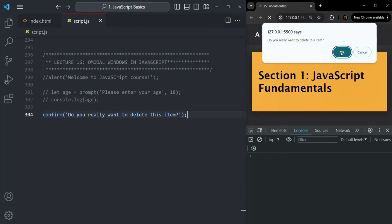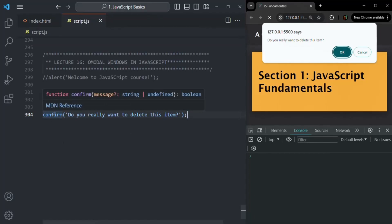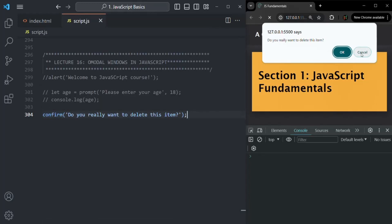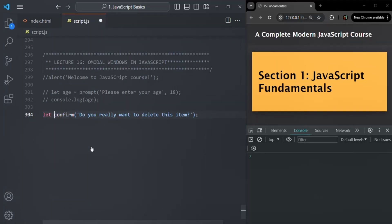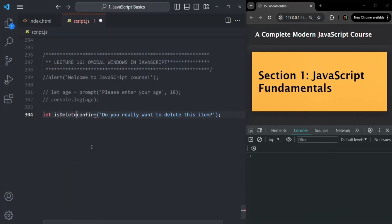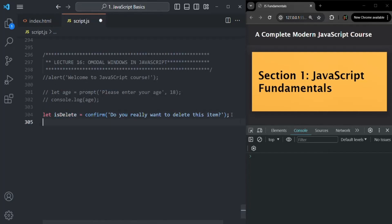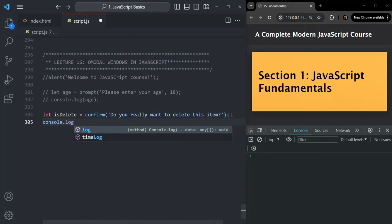If the user clicks OK, that means they want to delete the item — the function returns true. If the user clicks cancel, that means they do not want to delete the item and false is returned. We can store that boolean value in a variable, let's call it 'isDelete'. Let's log the value of that variable in the console and save the changes.